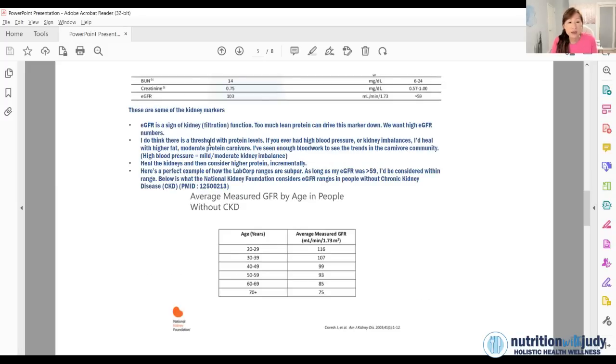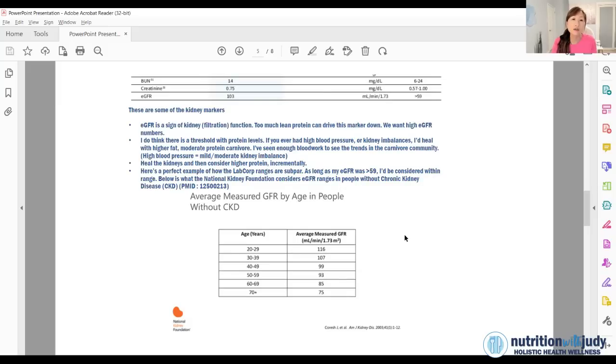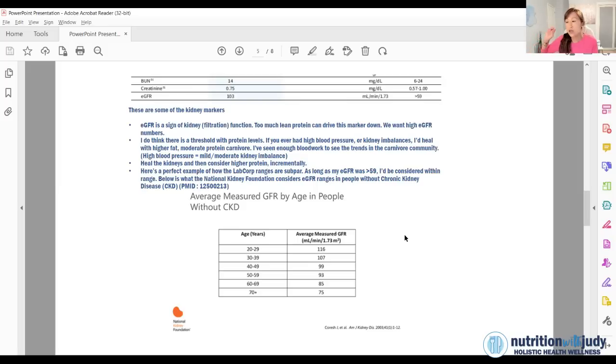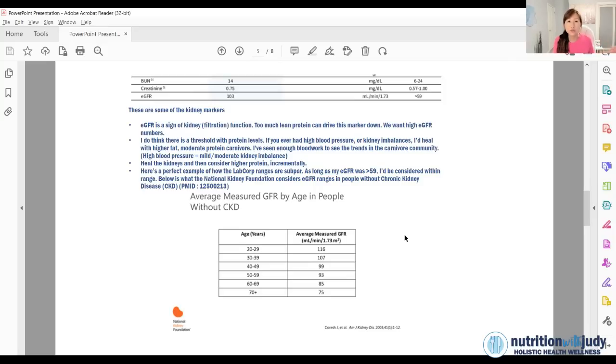This goes back to the EGFR. This is from the National Kidney Foundation, this is what they consider ideal. So I was 40 at this time. And so anything at 99 is pretty good. And my marker here is 103. Sometimes I see carnivores with their EGFR on the lower side, it could be that they're not drinking enough water.